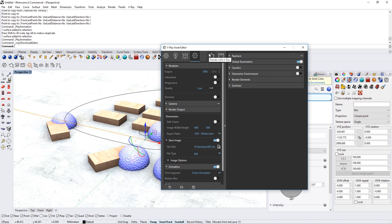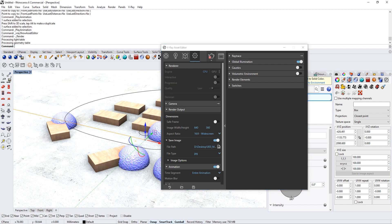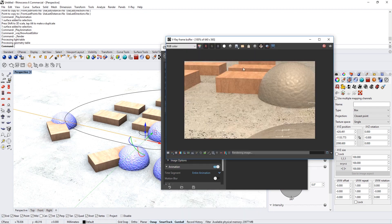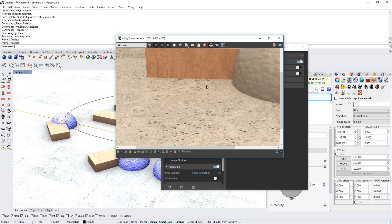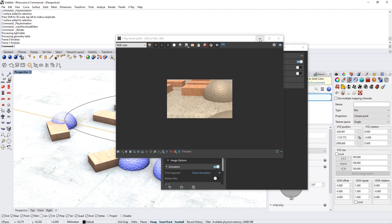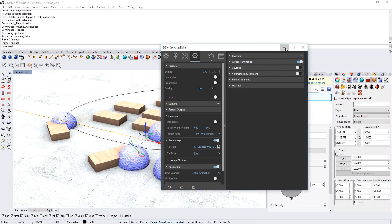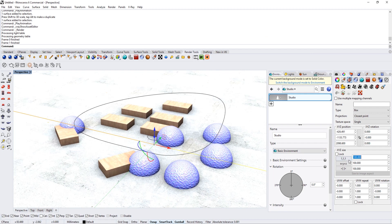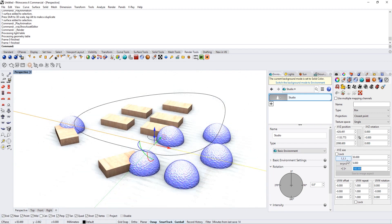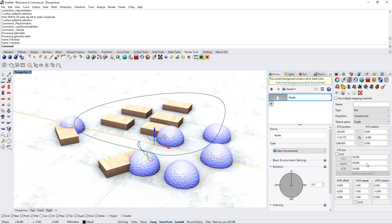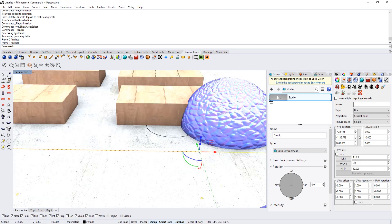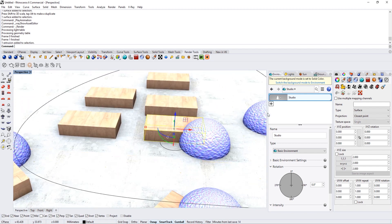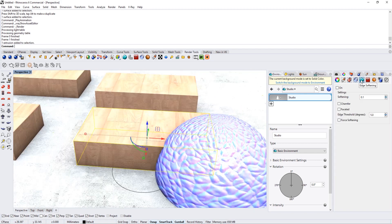Everything looks fine, so we press the render button. The render window shows up and it creates one image after the next. I want to stop it though because I think the ground texture isn't enough — I want to change it to something different so it tiles smaller. I also want to try the Edge Softening feature.